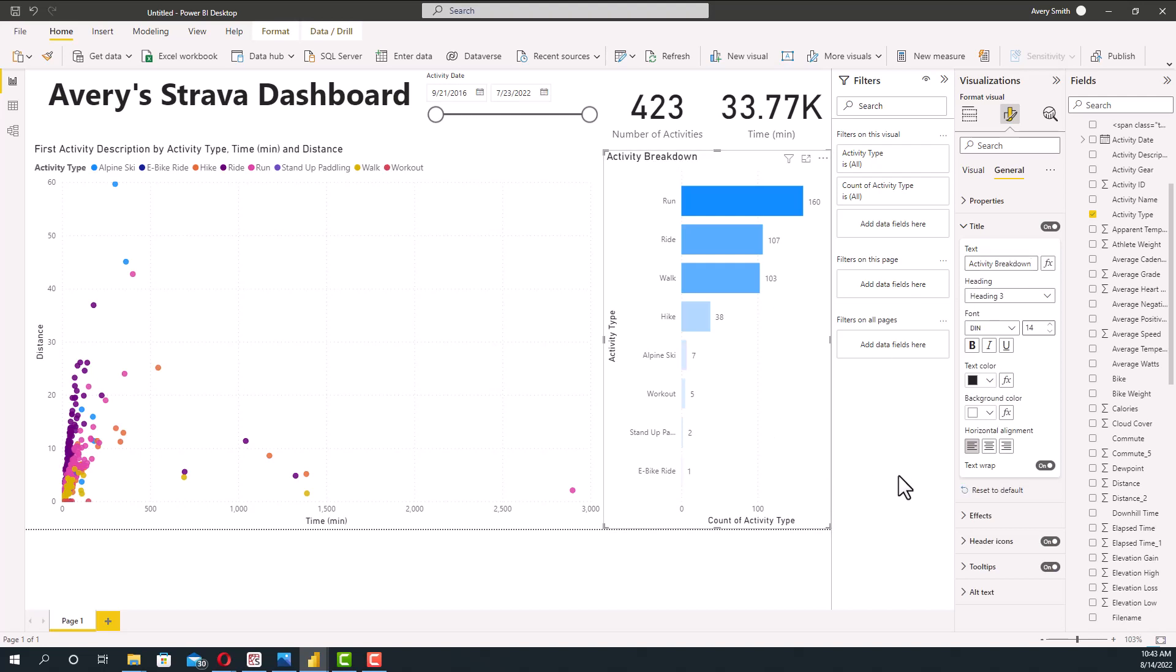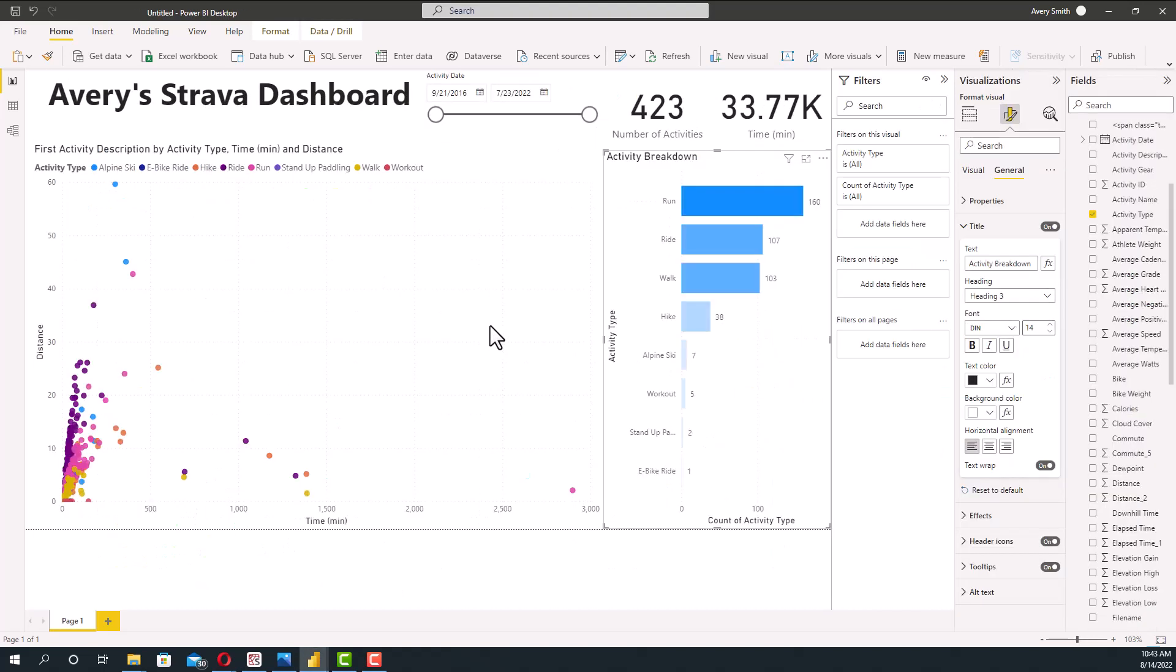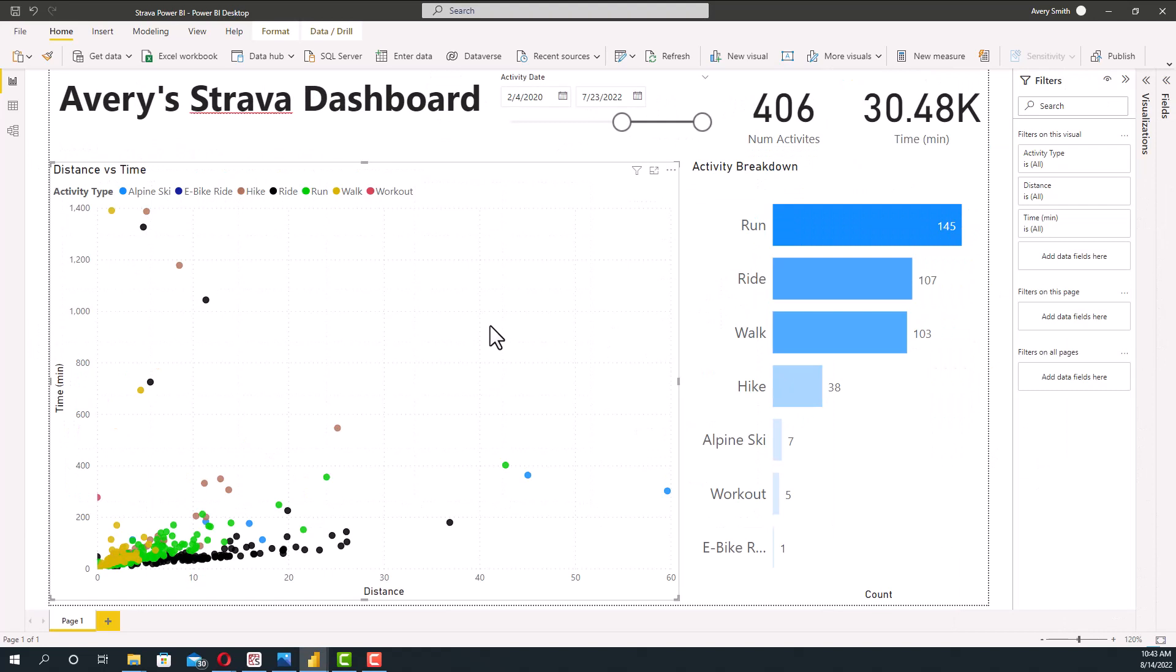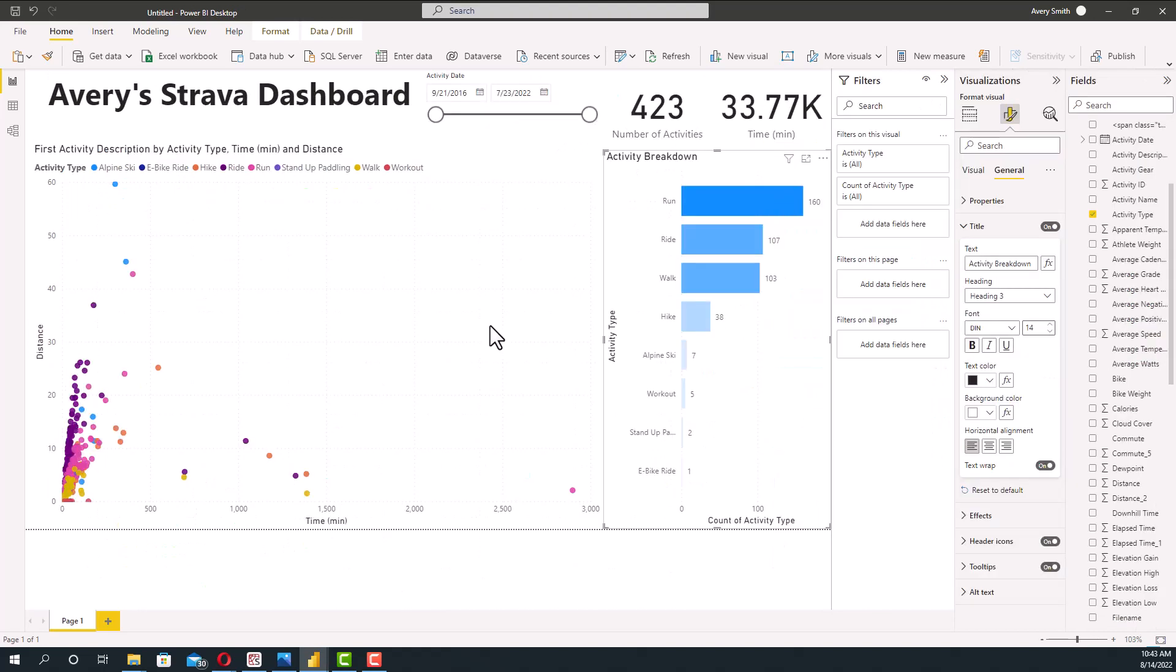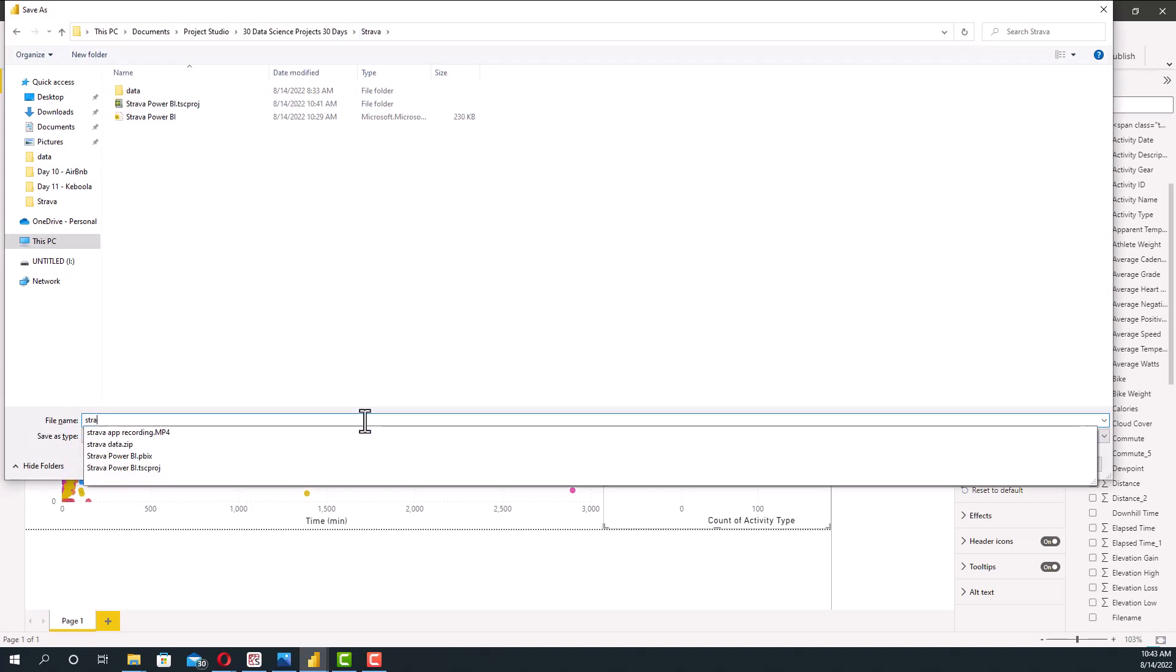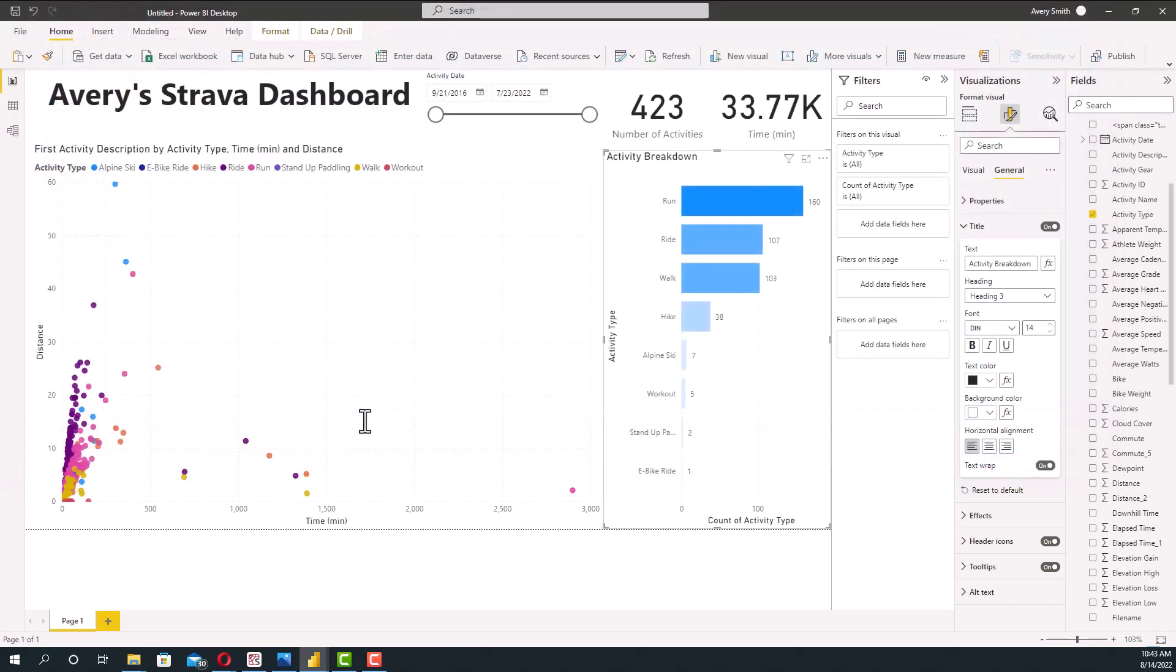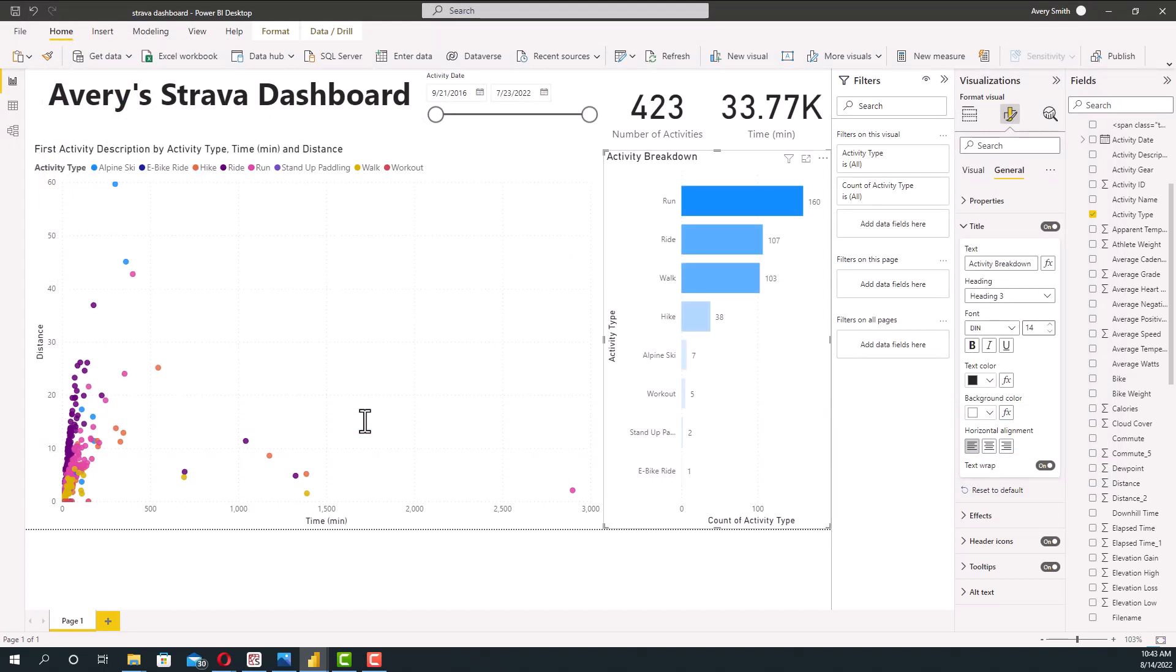And this is basically what we are trying to build. I mean this and this are pretty much the exact same. So we'll go ahead and just save this and you can publish this to basically Power BI and depending on your account. But I think this was a really easy dashboard to see my activity and how it changes.